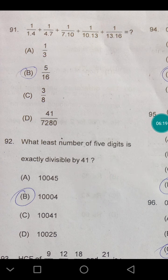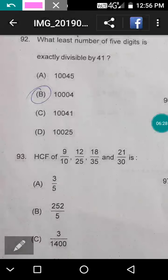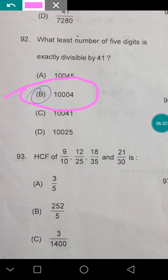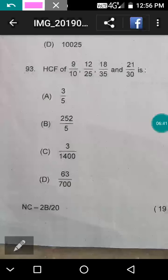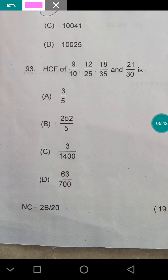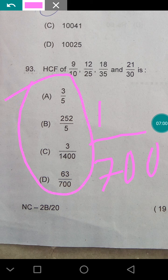What is the smallest 5-digit number exactly divisible by 41? The answer is 10004. Next, question 93: find the SCF — the actual answer should be 1/700. However, there may be a printing mistake in the question paper; there is no option of 1/700, so the question is totally wrong.